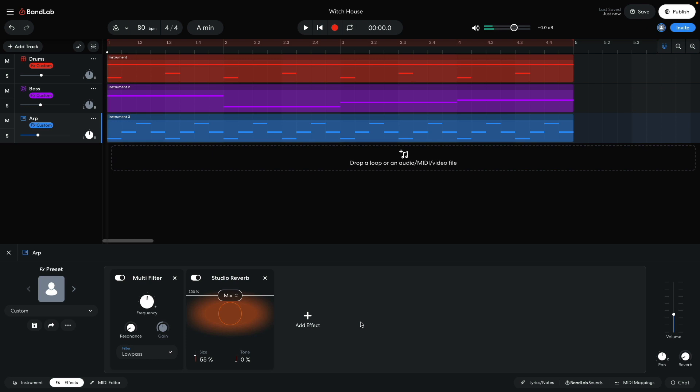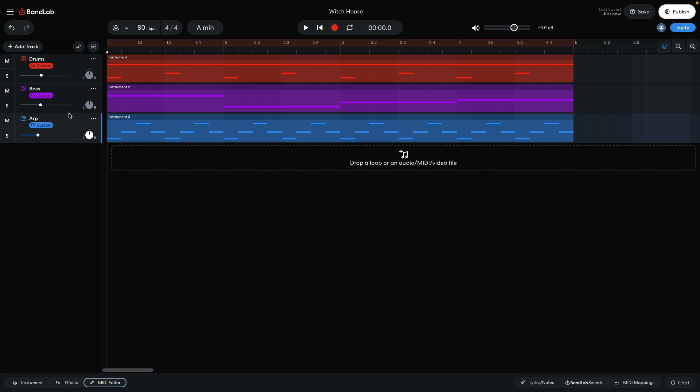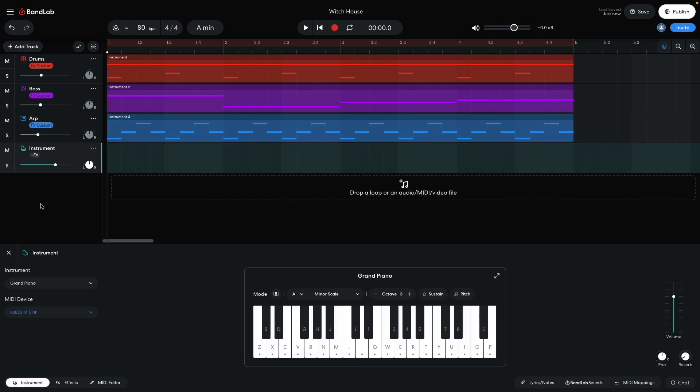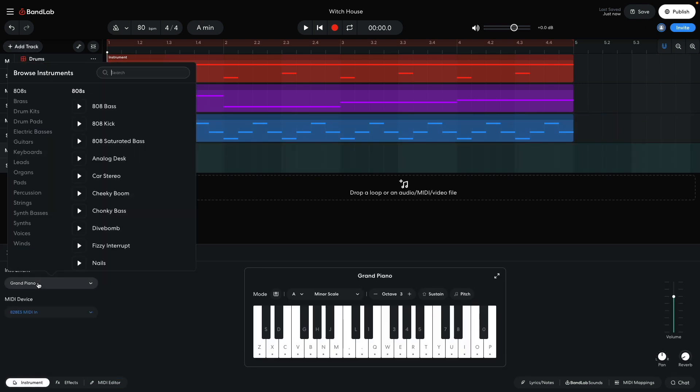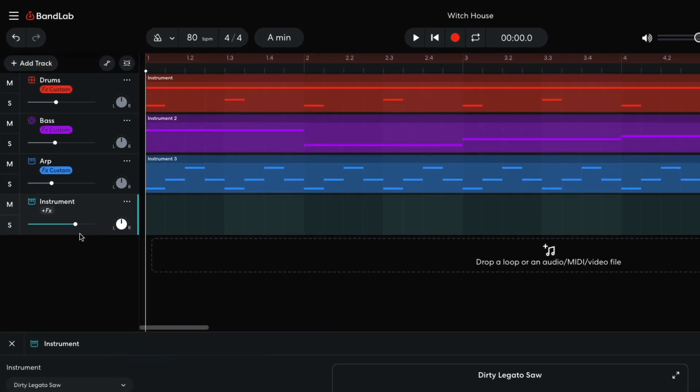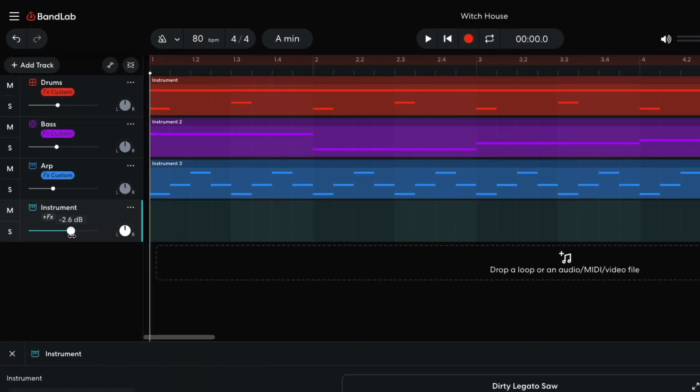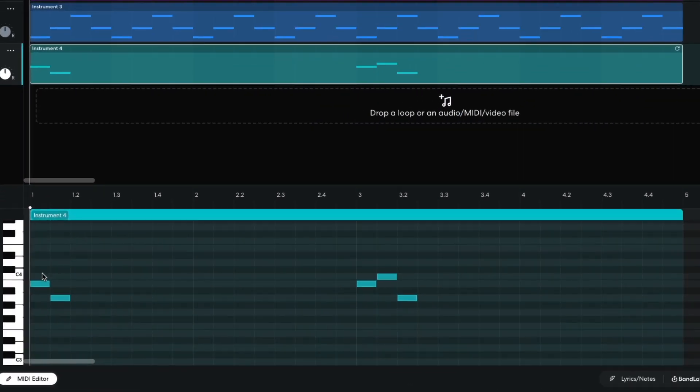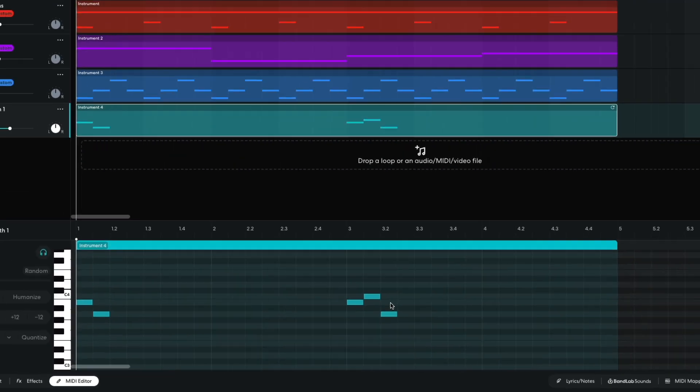Next, I'm going to add some synth parts that I can use to help build the track's arrangement. First I add an instrument track, and set it to leads, dirty legato saw. I set this track to minus 3dB. I program a part that plays B, A, then B, C, A.